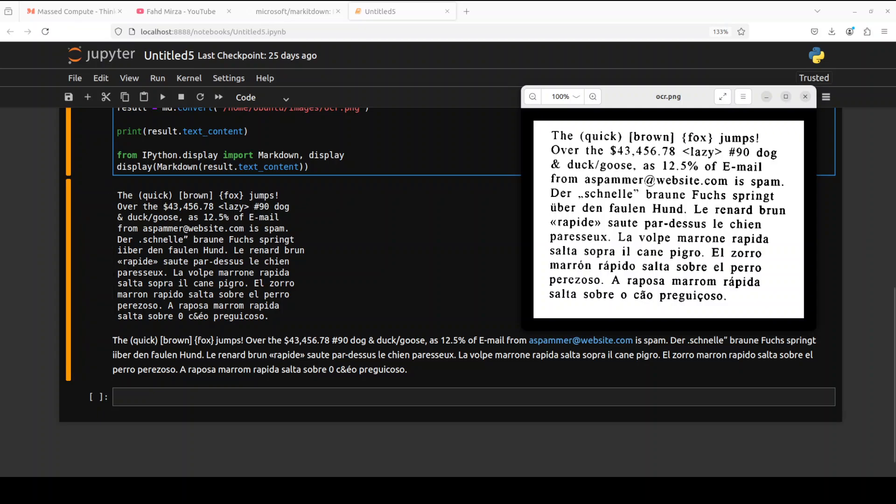And there you go, it has done the OCR in the Markdown format. As you can see, the first one is a plain text and the bottom one is the Markdown format. And if you look at the OCR, this is done by GPT-4o, so it's not that bad, it looks good. But look at the Markdown format and then look at the email, so looks quite good.